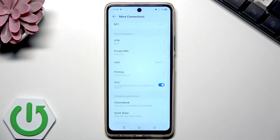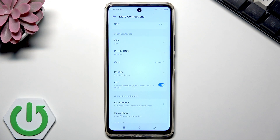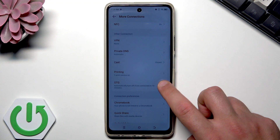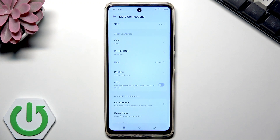The OTG will automatically turn off if not connected within 10 minutes. So if you have no connection to your device, you don't need to worry — it will turn off automatically. But if you have something connected to your phone and would like to disable it manually, just use this toggle here, and that's it — the OTG is turned off.